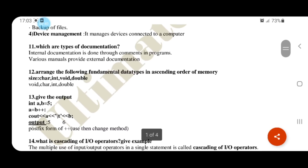The following fundamental data types in ascending order of memory size: char is 1 byte, int is 2 bytes, and double is 8 bytes. Void is also defined. Ascending order of memory size is: void, char, int, double.